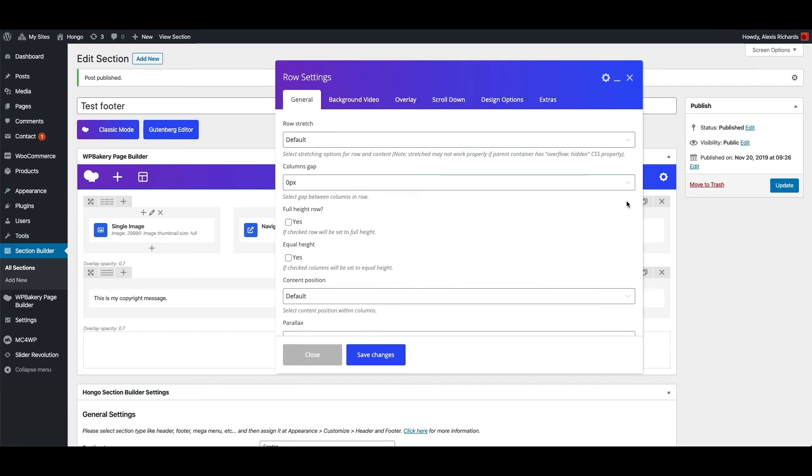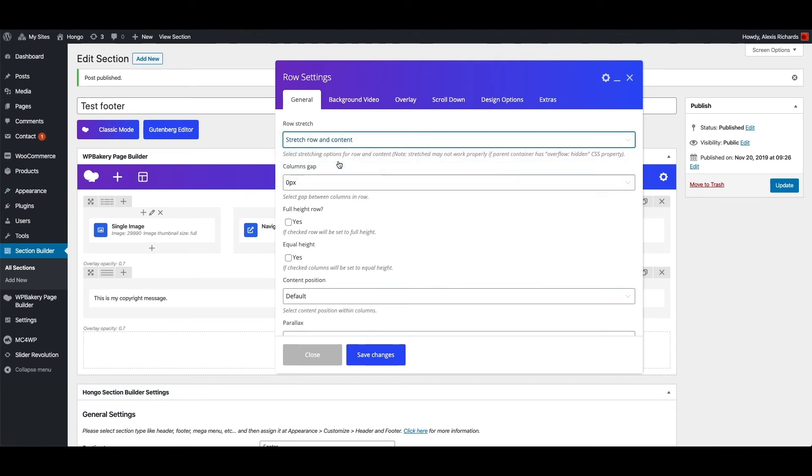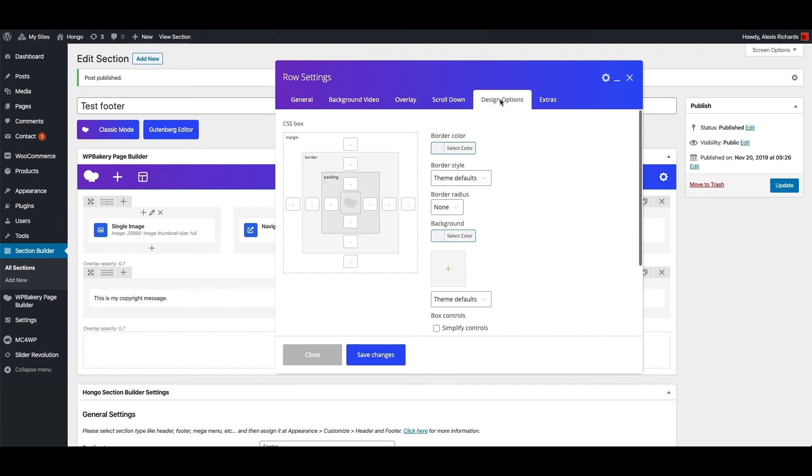First of all let me make my row full width by editing row shortcode and select stretch row and content. Under design options tab let me add top and bottom padding of 10 pixels.